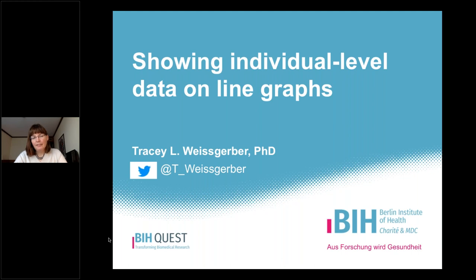Welcome everyone. In this video we're going to talk about strategies for showing individual level data on line graphs. After people watch the session on why you shouldn't use a bar graph to present continuous data and what to use instead, many people have questions about alternatives for line graphs, and line graphs are a little bit more challenging.